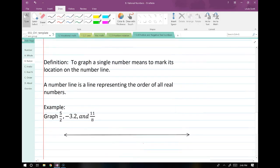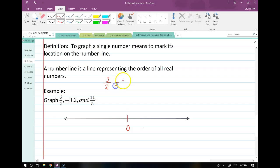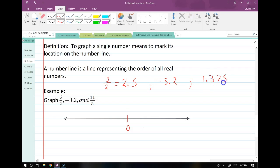Let's do a couple of graphing exercises so you know how to do your homework. In your homework, they ask you to graph stuff on a single number line. I just like you to mark zero and figure out the decimal approximations. So if I want to graph five halves, the decimal approximation is two and a half. Negative 3.2 is already in decimal form. And 11 eighths is 1.375.